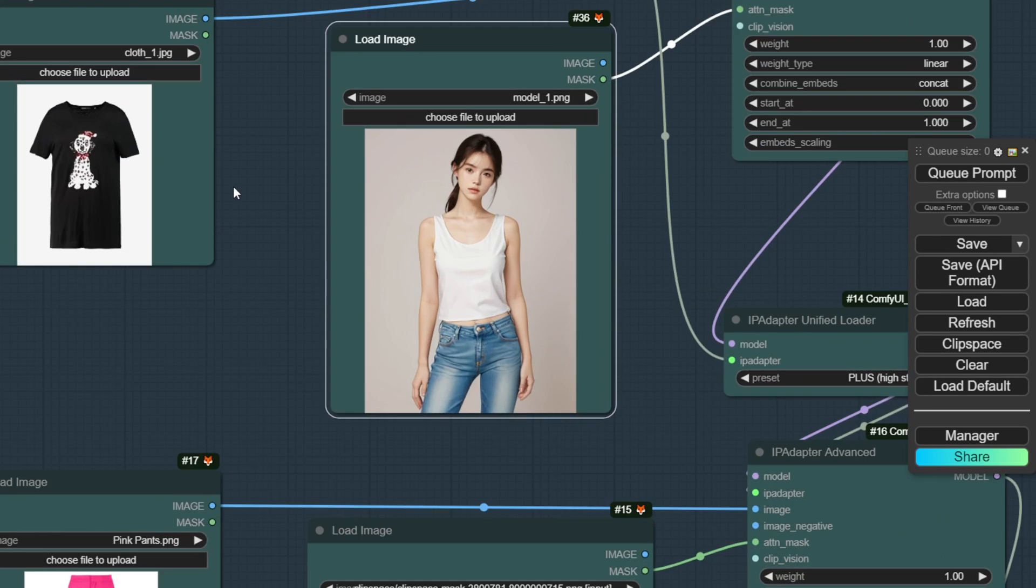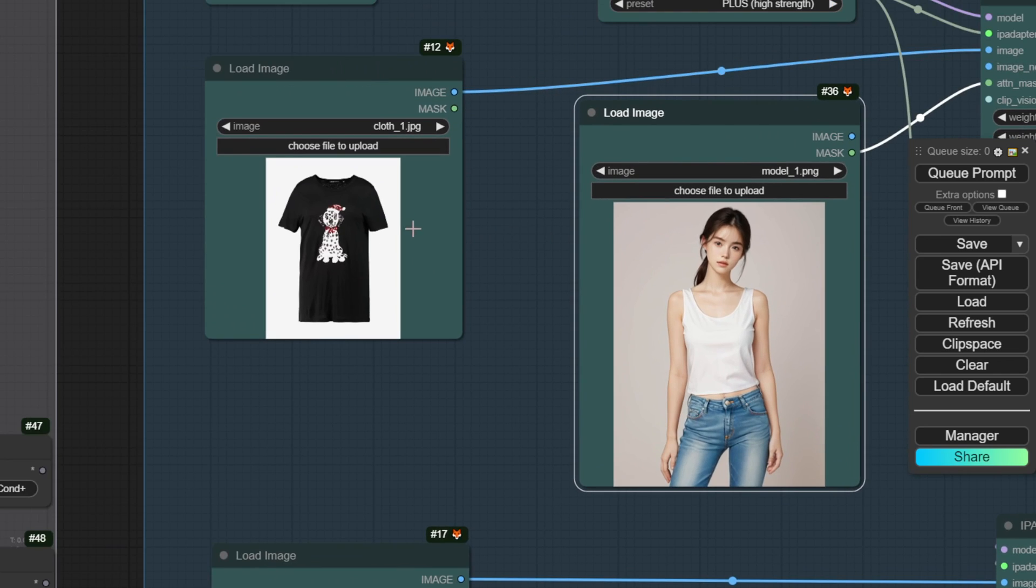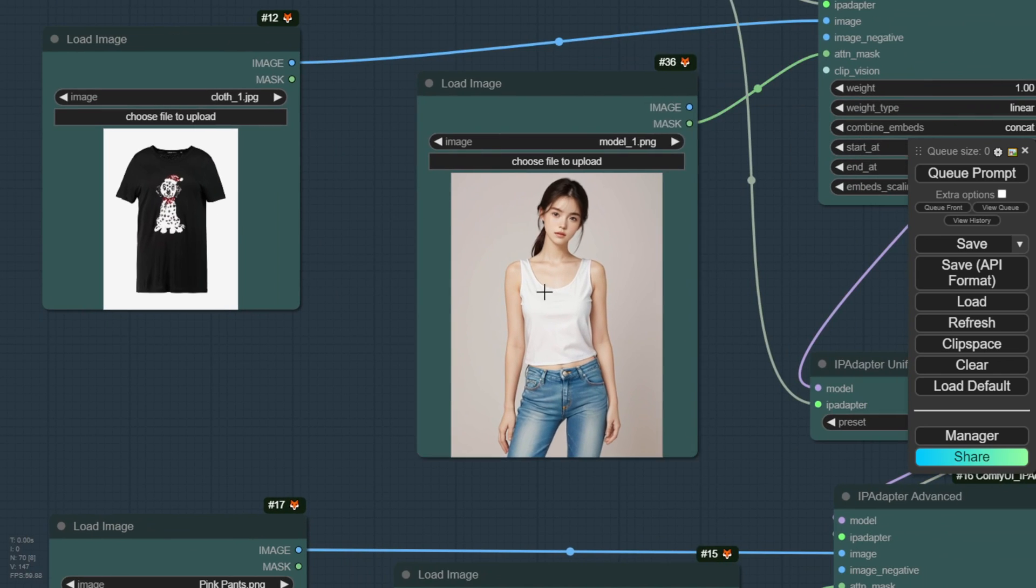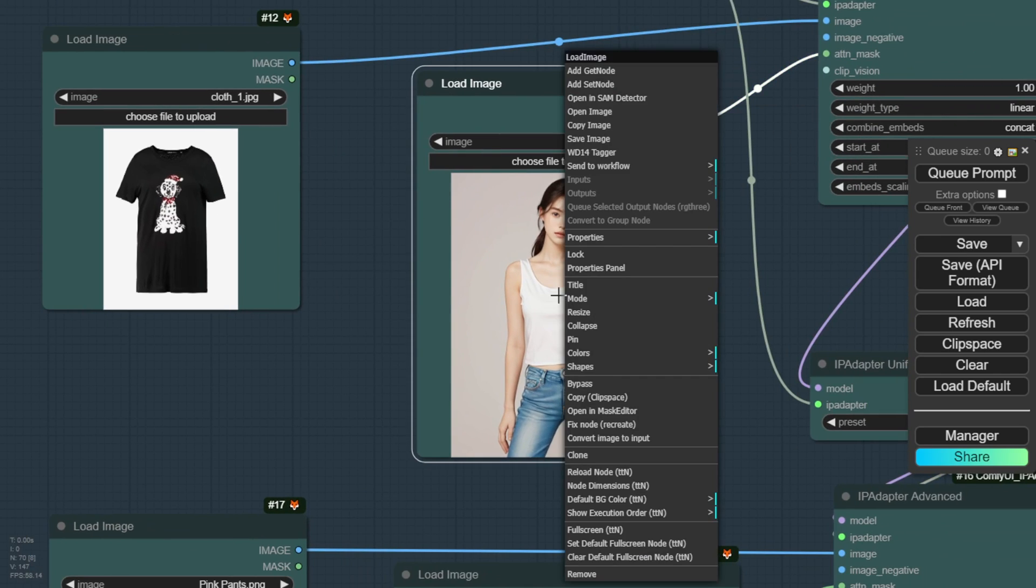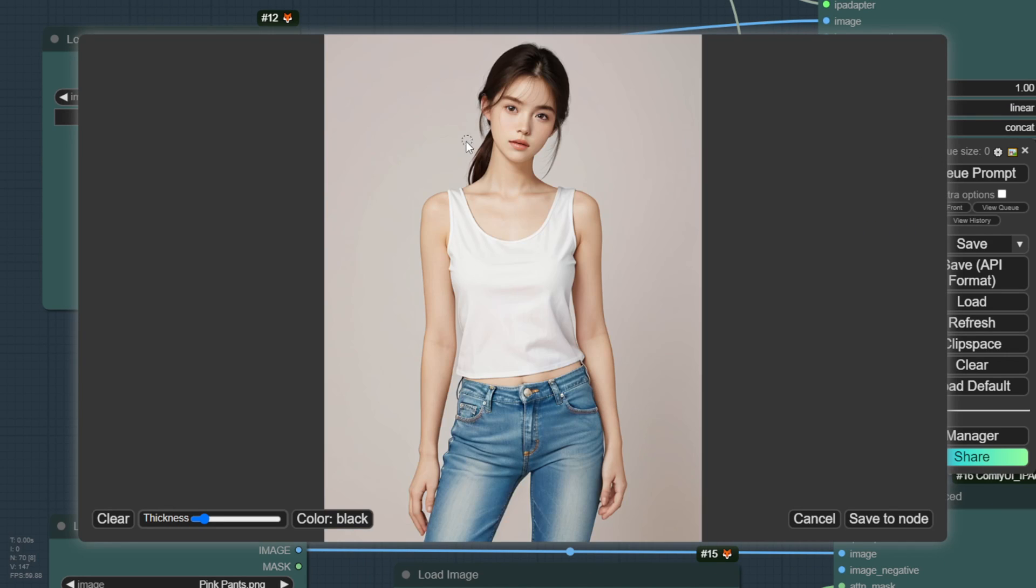Let's try this same image and t-shirt using the IP adapter workflow that I covered before. One thing I like to do is manually mask the subject better than just relying on the Diffusion model's automatic masking.